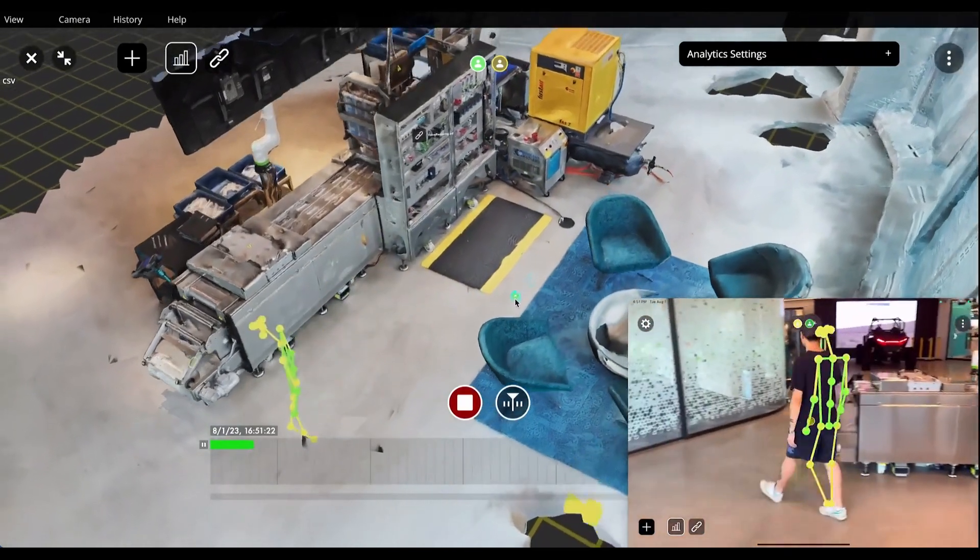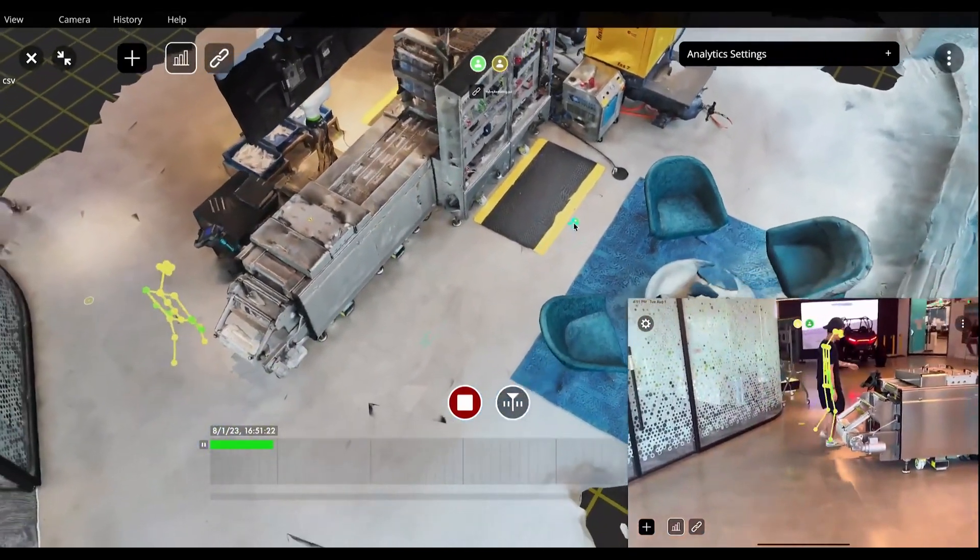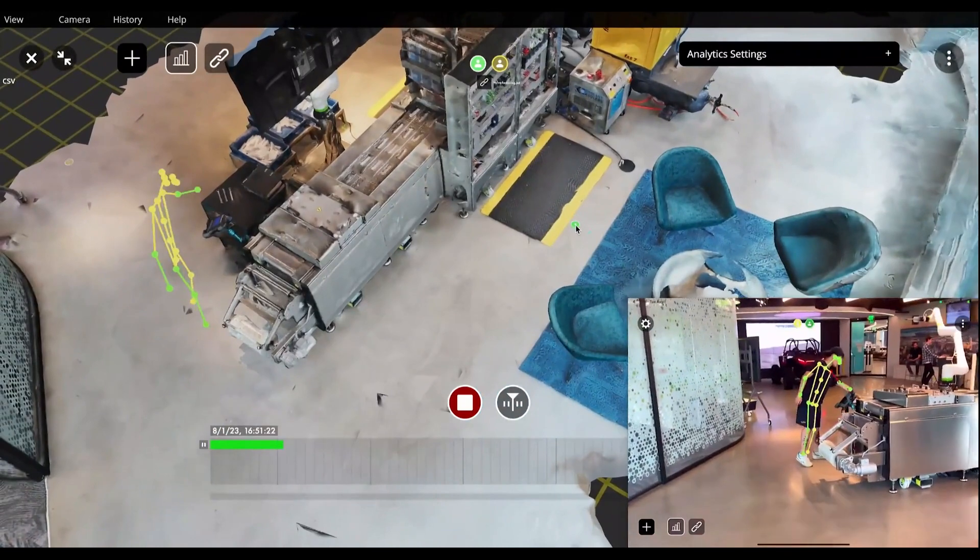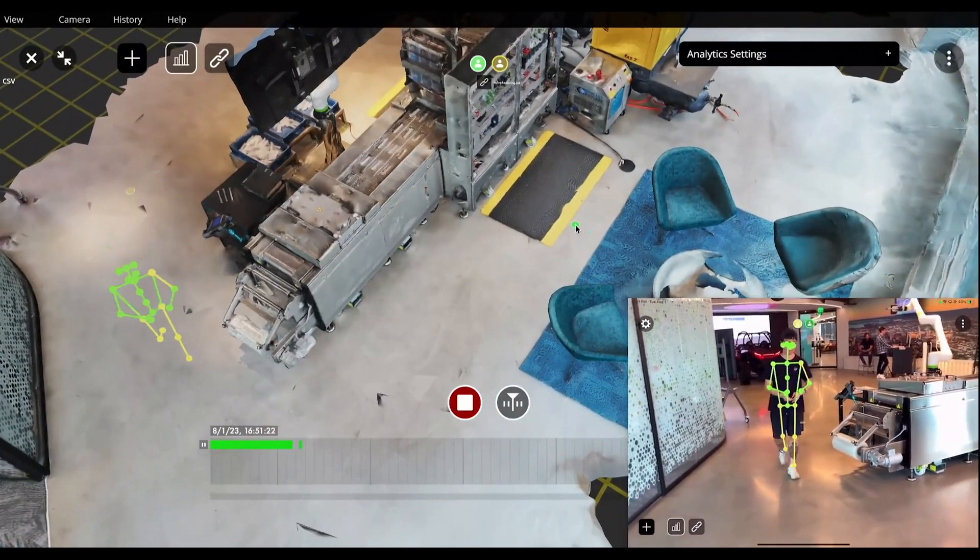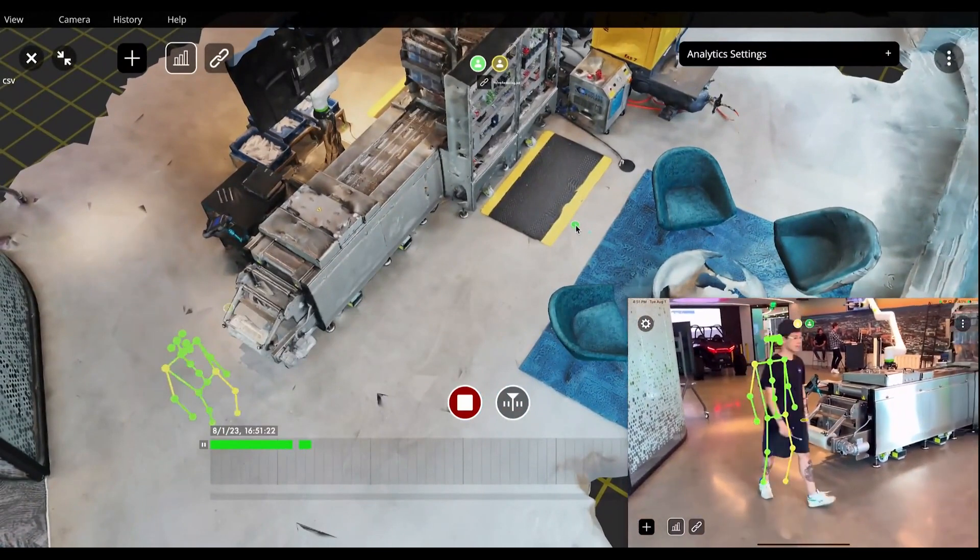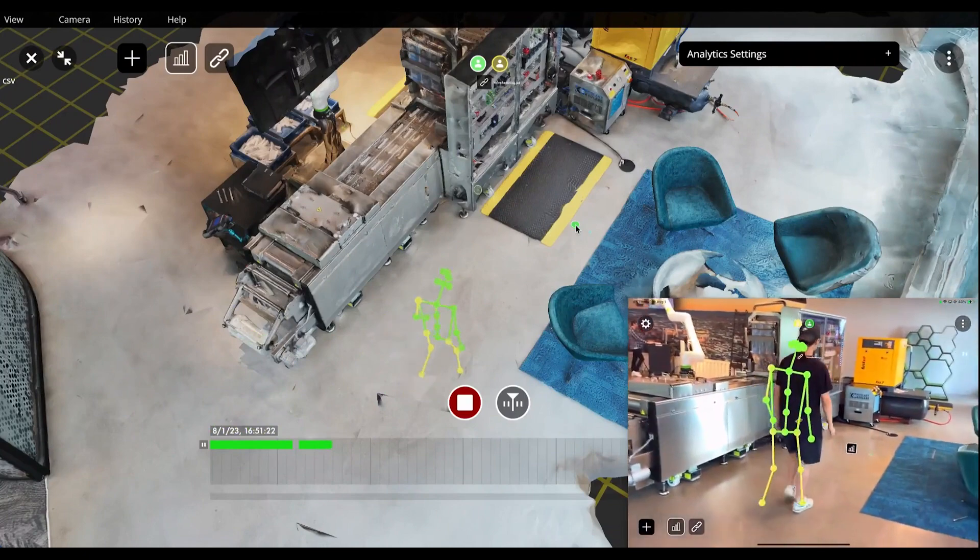The expert can remotely record the repair process. The iPad recording this data can be held by another worker on site or mounted on a tripod.